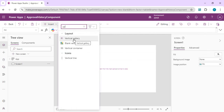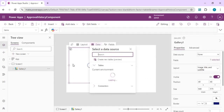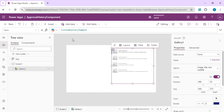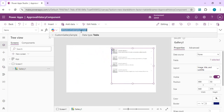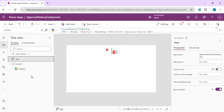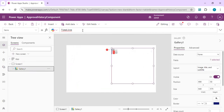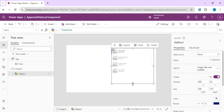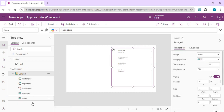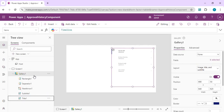I'll add a vertical gallery to my screen and bind it to our timeline collection. I'll change the data source to the timeline collection and run OnStart so the collection is available for the gallery. Then I'll clean up the default layout — removing the image field and getting rid of unwanted elements.